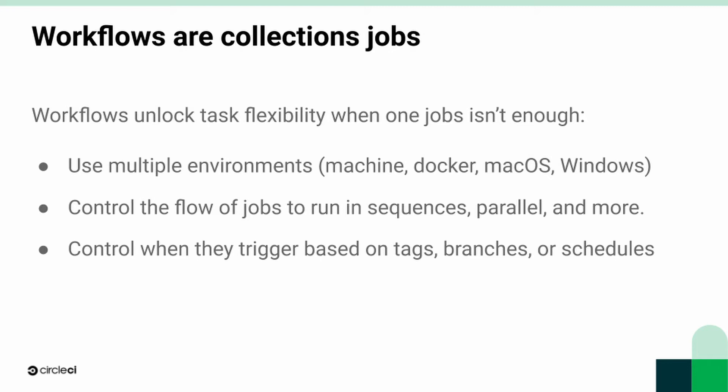Workflows also let you control when things happen. Let's say you have a job that you only want to run when you push a tag - you can do that. Maybe you even want to schedule some of your jobs to run hourly, daily. Workflows lets you do that.